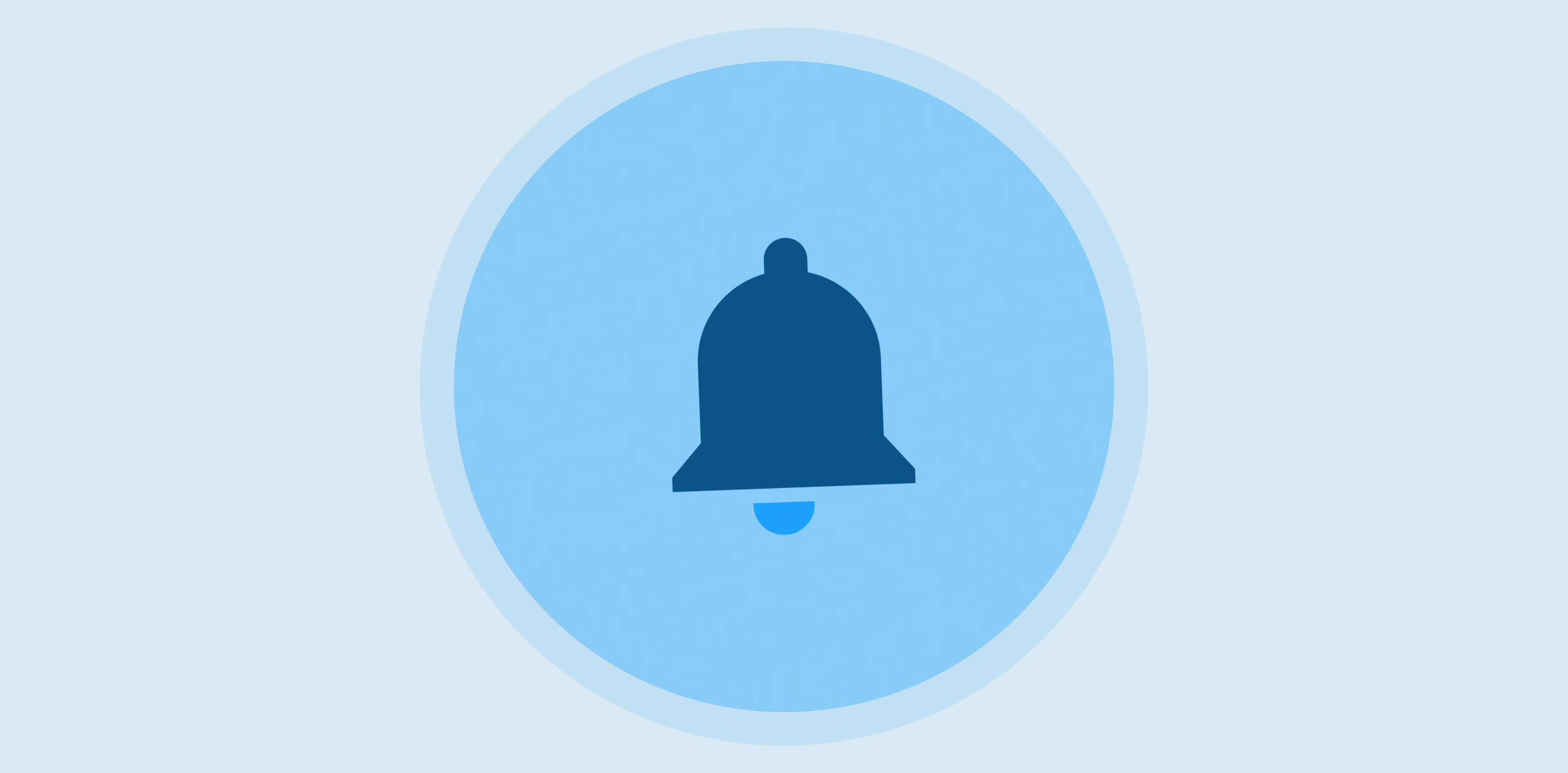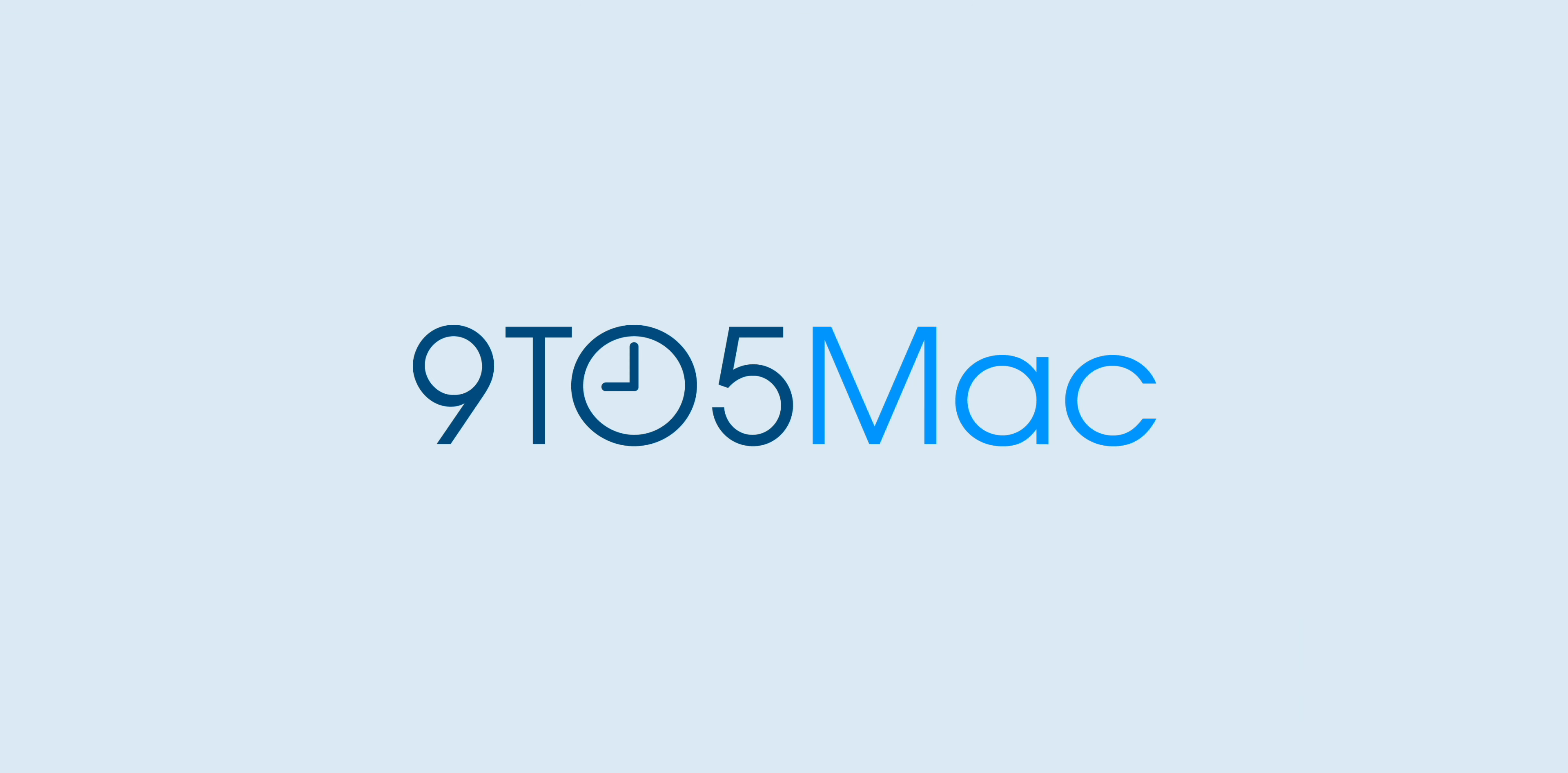Thanks for watching 9to5Mac. Be sure to thumbs up, click the subscribe button, and then enable notifications with the bell icon so you won't miss any upcoming videos.